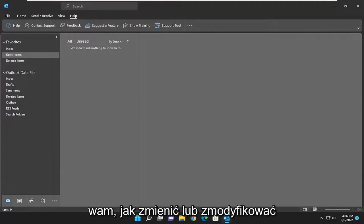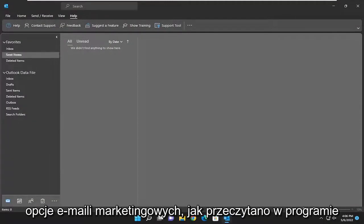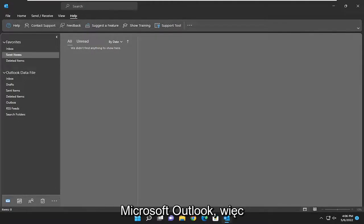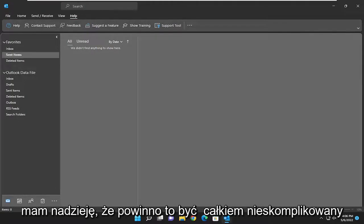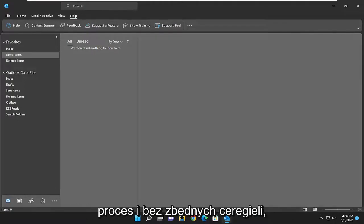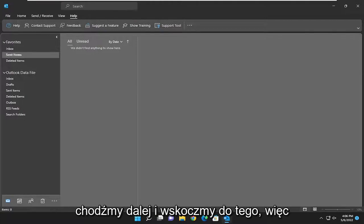In today's tutorial, I'm going to show you how to change or modify the options for marking an email as read in Microsoft Outlook. This should be a pretty straightforward process. Without further ado, let's jump right into it.